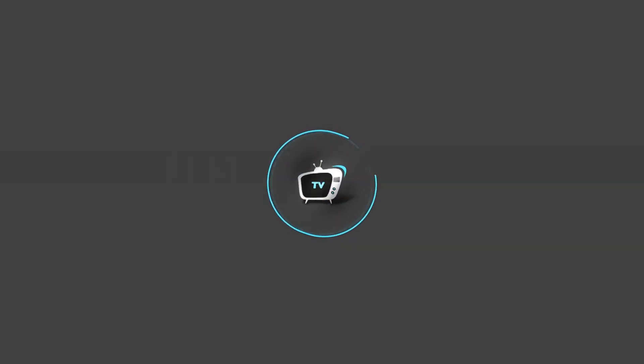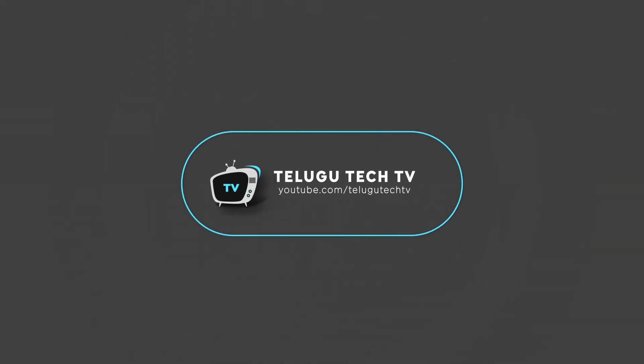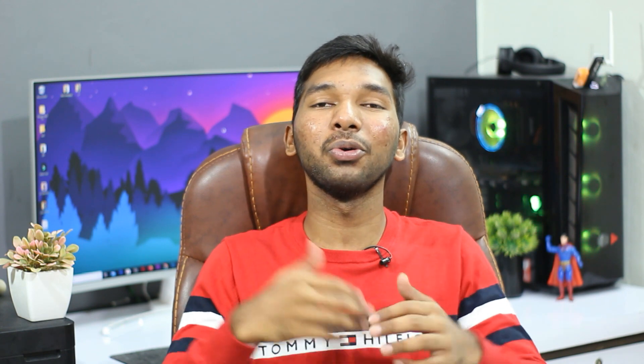So let's get started. MiUI 12 brings the first major changes. We have a lot of changes in this video and we will talk about some different features — it is neat and clean.